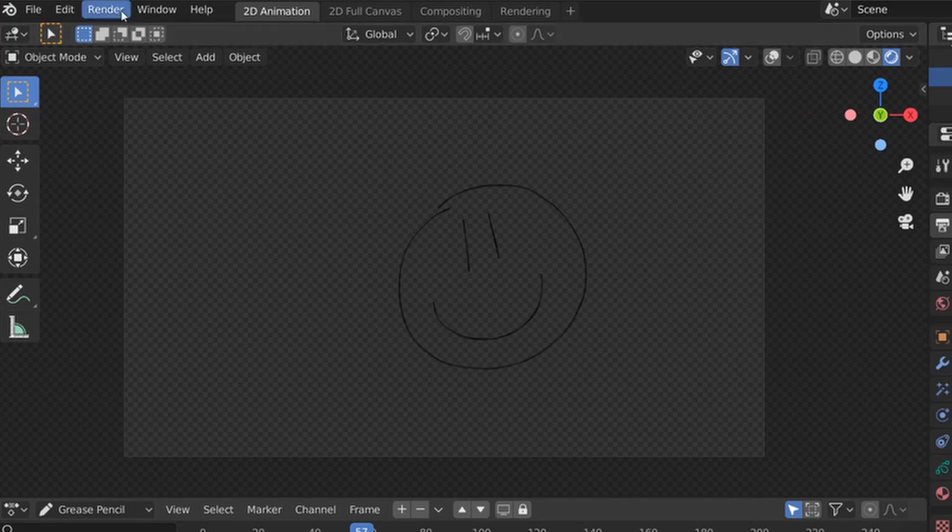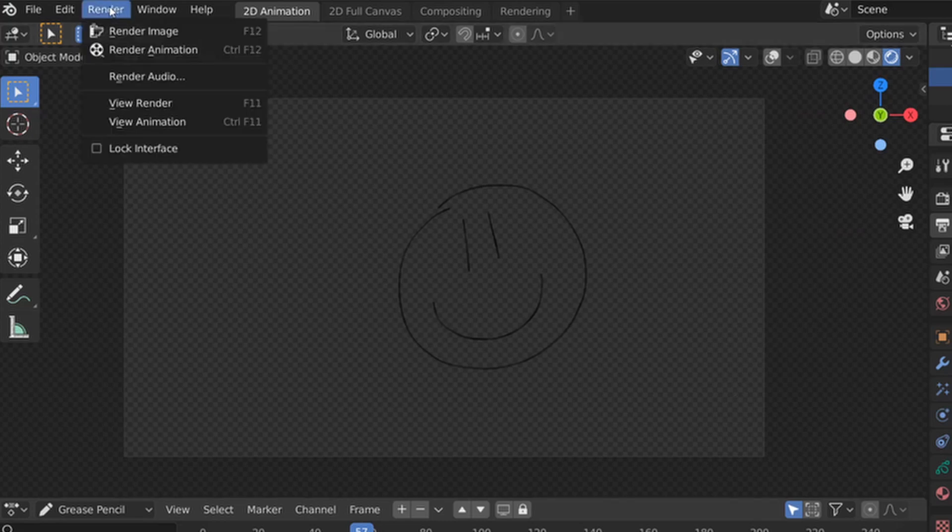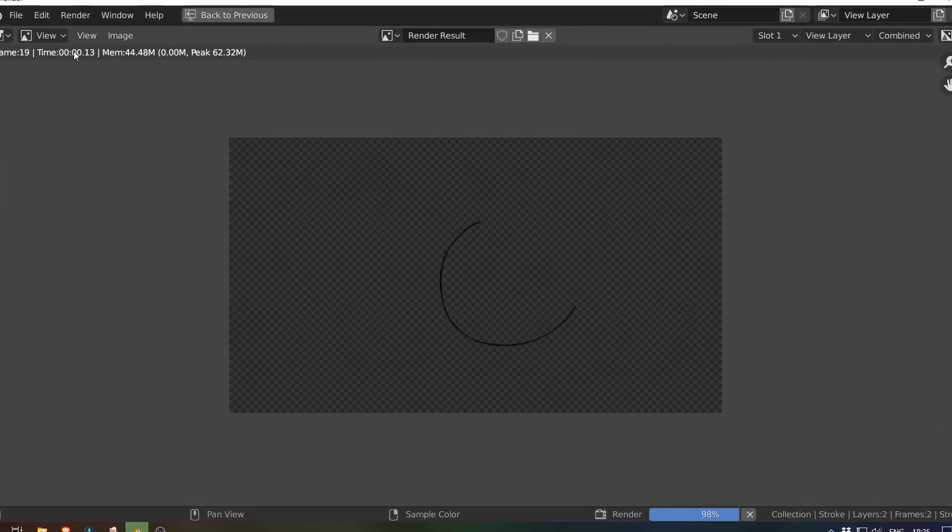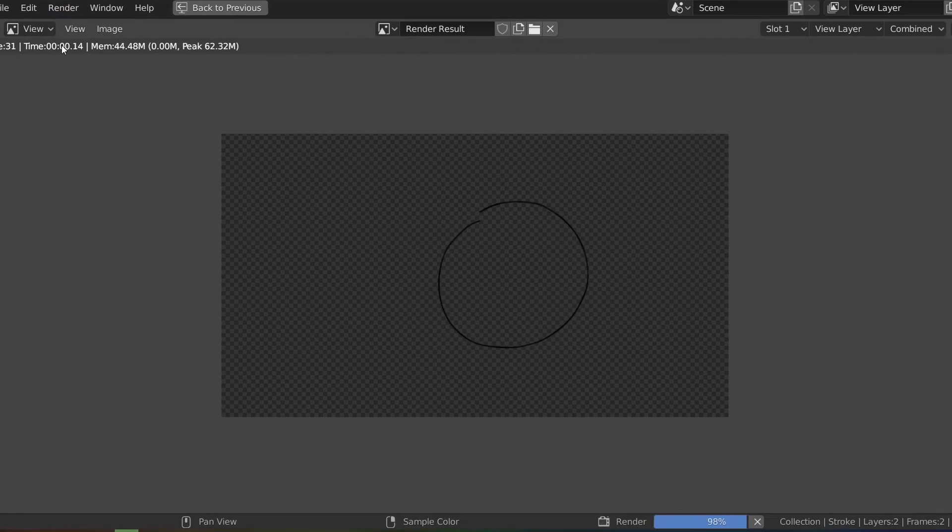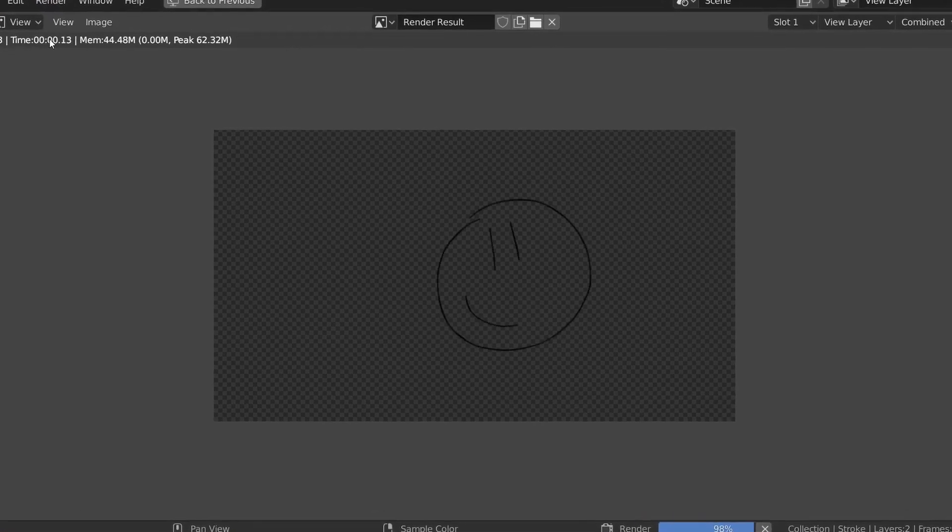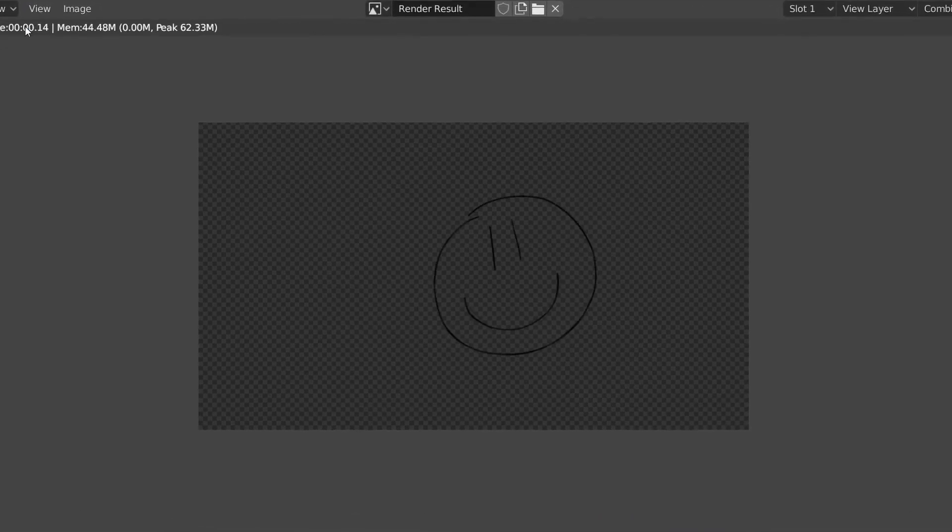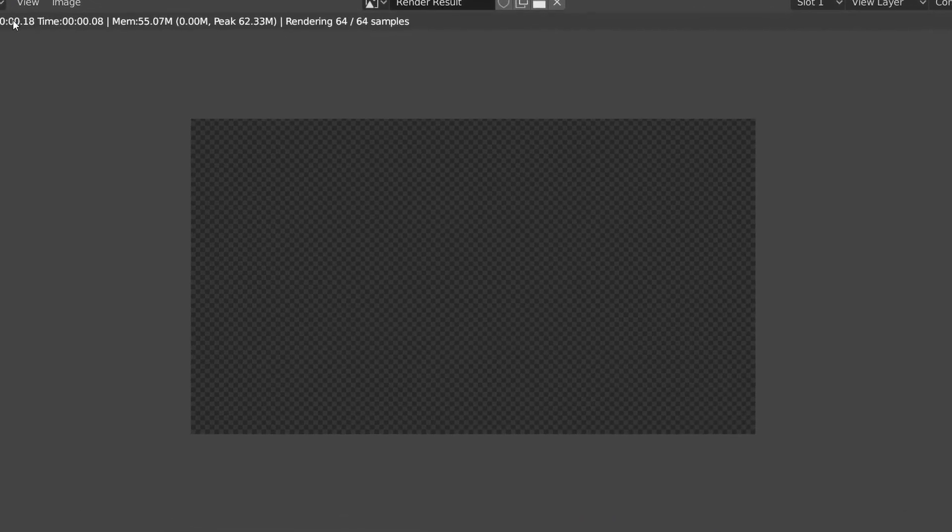Now we're just ready to render. I'm just going to go to render, render animation. I forgot to change the length of the timeline. So by default, it's going to render 250 frames, but at least that gives me the introduction, which is the drawing, and then a lot of time of looping animation that I could keep in frame if I need to.